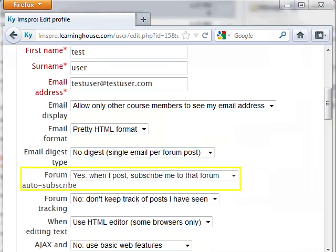Forum Auto Subscribe: Generally speaking, whenever you post to a forum in a course in Moodle, you will be automatically subscribed to receive email updates anytime anyone else posts or replies to that same forum. This setting gives you the option to turn off the Auto Subscription setting.